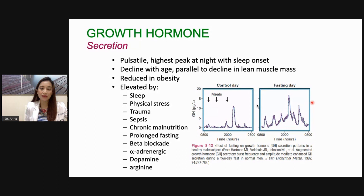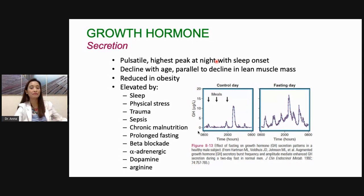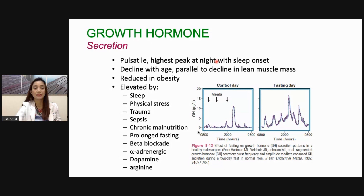Your growth hormone also has a pulsatile secretion and a circadian rhythm. The highest peak of your growth hormone is at night, at the onset of sleep, and it declines with age because when you age you don't need as much growth hormone for growing, and it parallels the decline in lean muscle mass. That's why in the elderly, the decline in growth hormone contributes to the loss of lean muscle mass. Their growth hormone is also reduced.